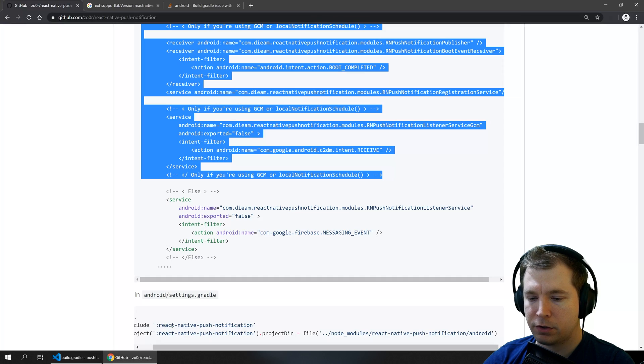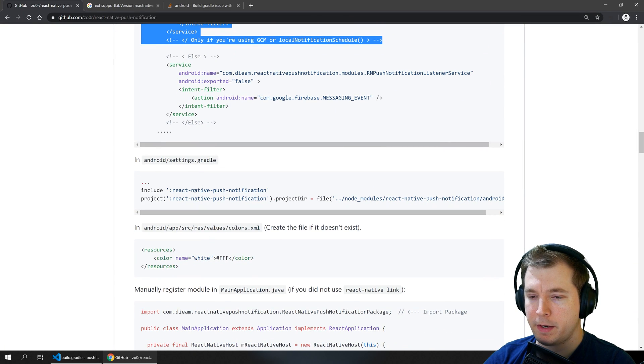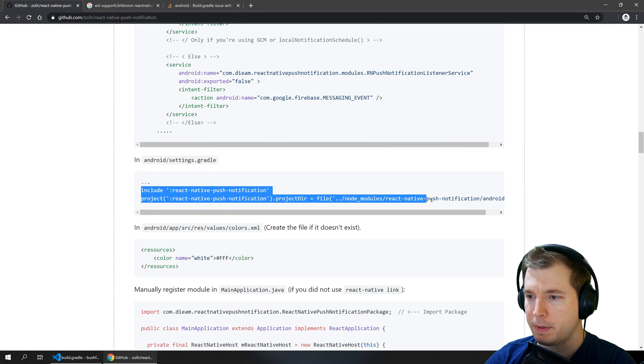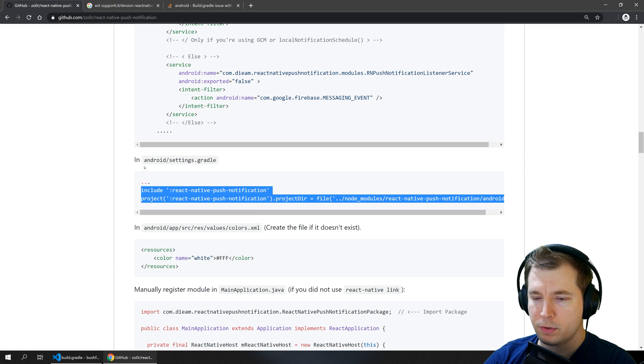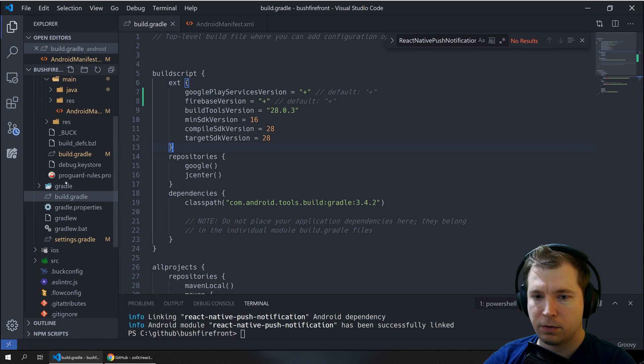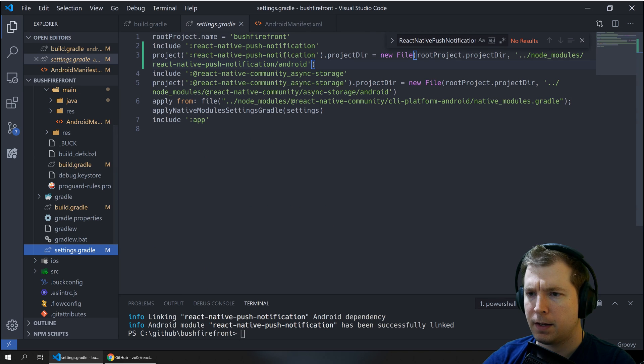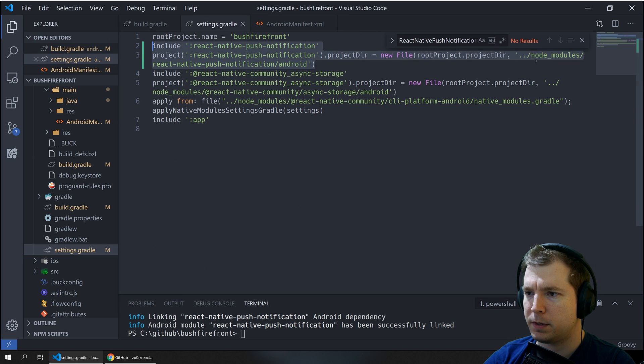So with those two things done we only now need to make sure that the library has been linked properly. So we'll jump into the settings.gradle which is over here and we can see that the syntax is a little bit different.